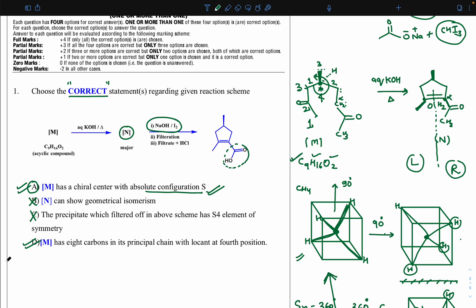So for this question, options A and D are the final correct answers. When the product is given, we move backward using basic knowledge of reagents. I hope everyone got clarity on this question. In my next video, I will discuss the second question. Thank you everyone.